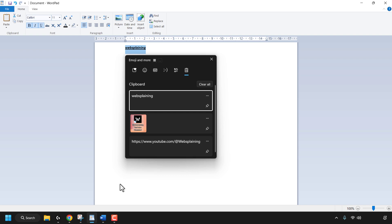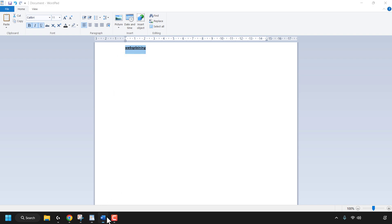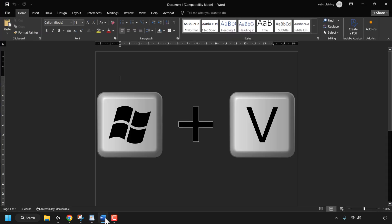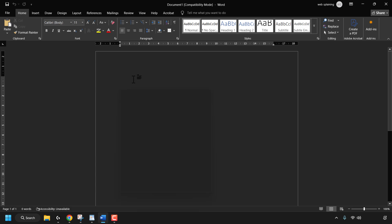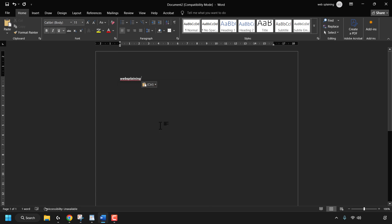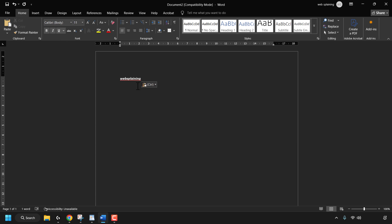I'm going to open up my Word document and then press the Windows key and V again to bring back up my clipboard history. I'll begin by pasting in the word 'Websplaining', which is formatted text, by left-clicking on it to paste. As you can see, the text retains the formatting from the other text editor.